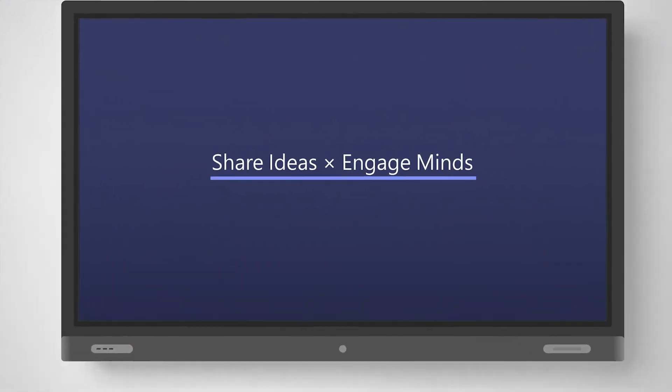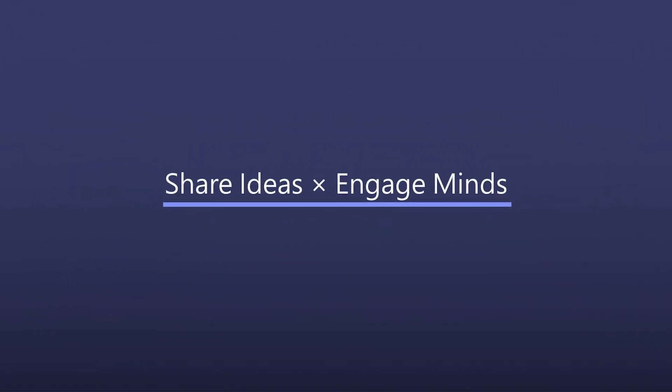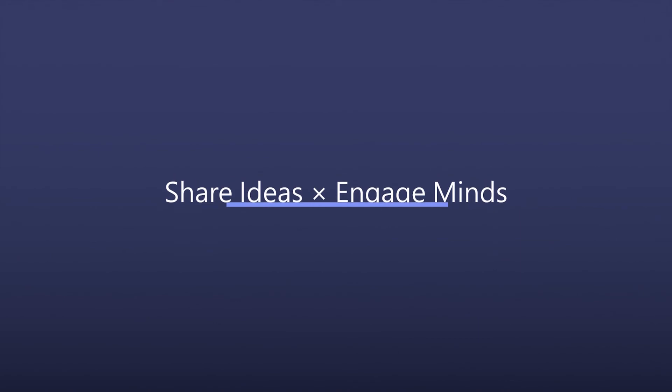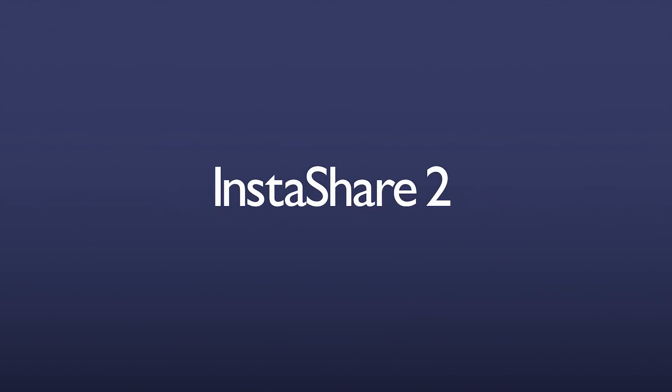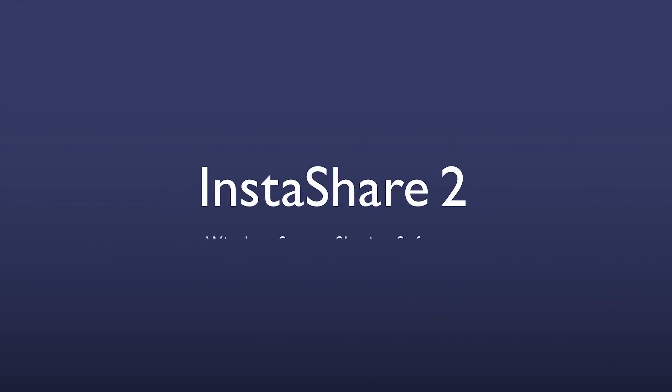Share ideas. Engage minds. BenQ InstaShare 2.